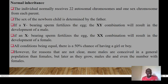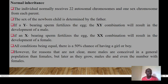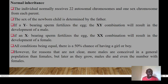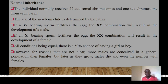In normal inheritance, an individual receives 22 autosomal chromosomes and one sex chromosome from each parent. The sex of the newborn is determined by the father: if a Y-bearing sperm fertilizes the egg, the XY combination results in a male; if an X-bearing sperm fertilizes the egg, the XX combination results in a female. All conditions being equal, there is a 50% chance of having either a girl or a boy.